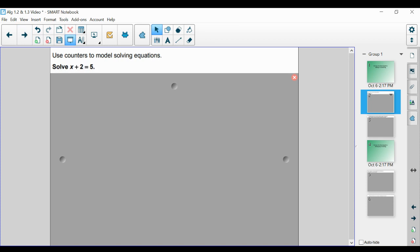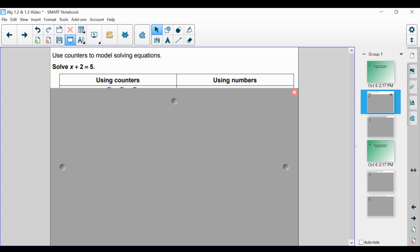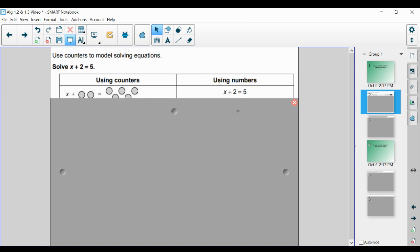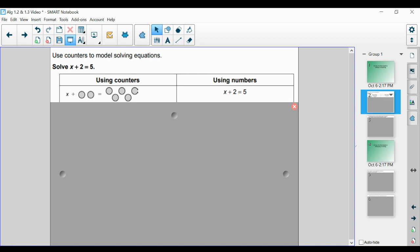Let's say we want to solve x plus 2 is equal to 5. We want to figure out what value of x satisfies this equation. Mentally, you can think of what number plus 2 gives me 5, and you probably already know it's 3. But we're soon going to start to see more complicated and complex equations, so understanding the fundamentals is going to be very beneficial as we move forward in algebra. We can model it using counters and correspondingly using numbers — x plus 2 counters is equal to 5 counters.